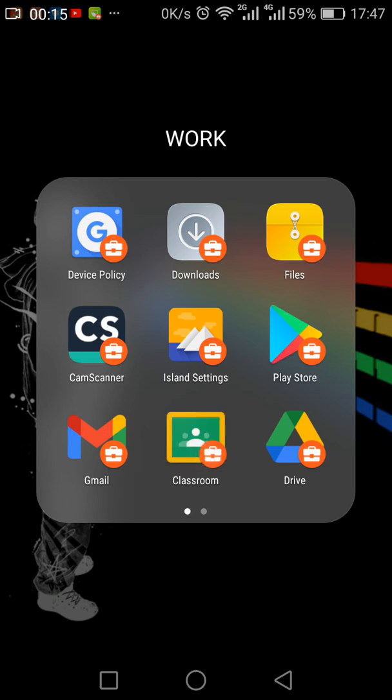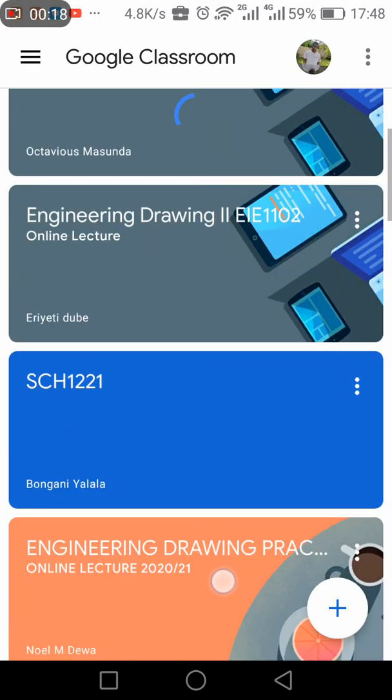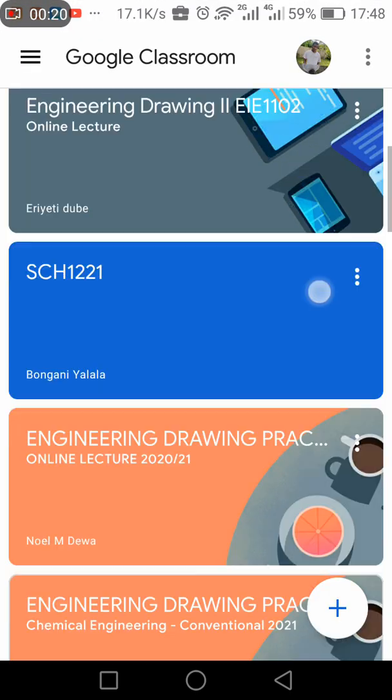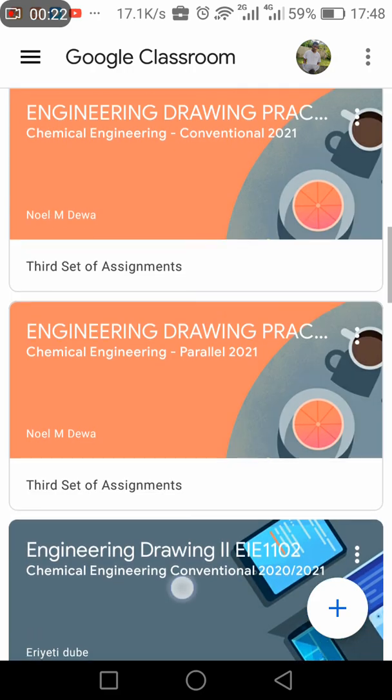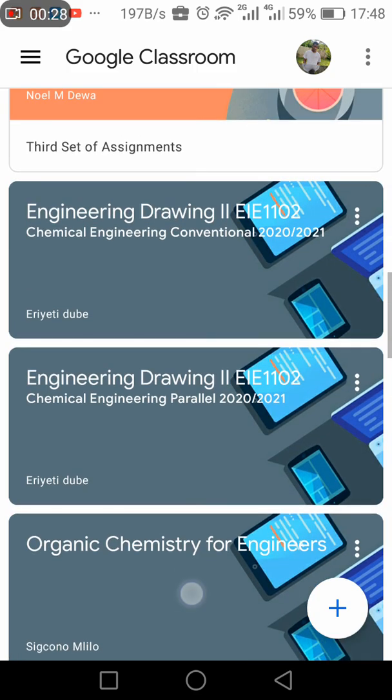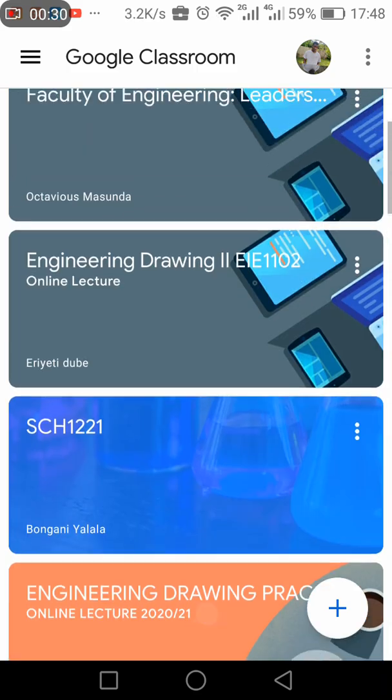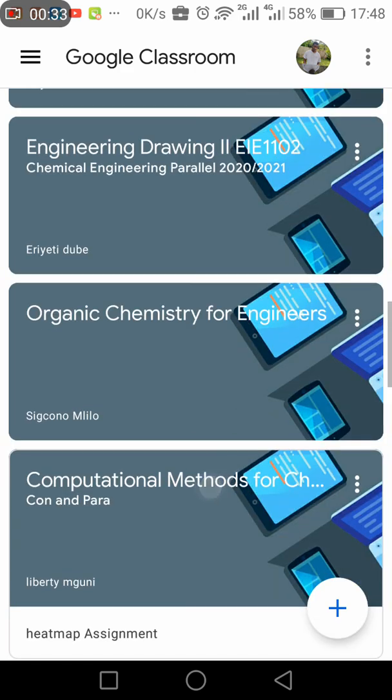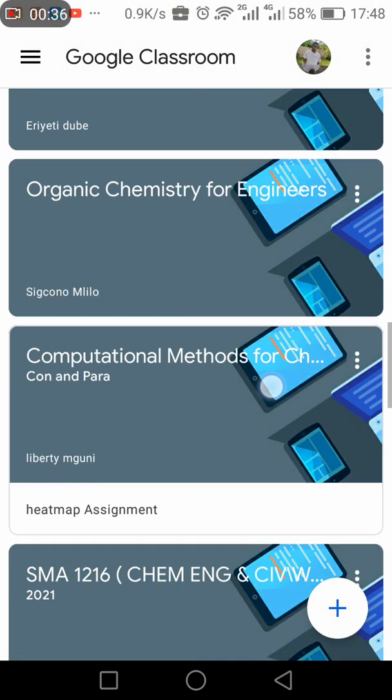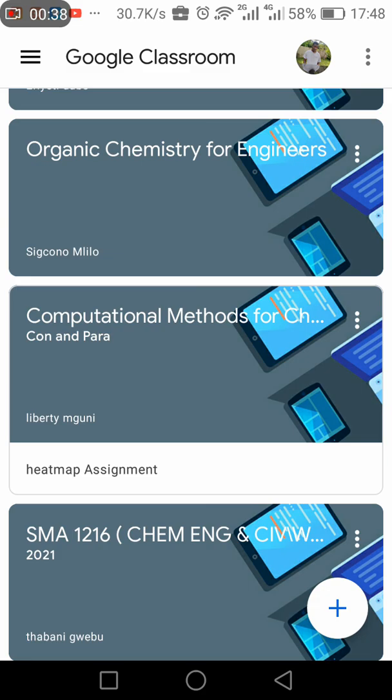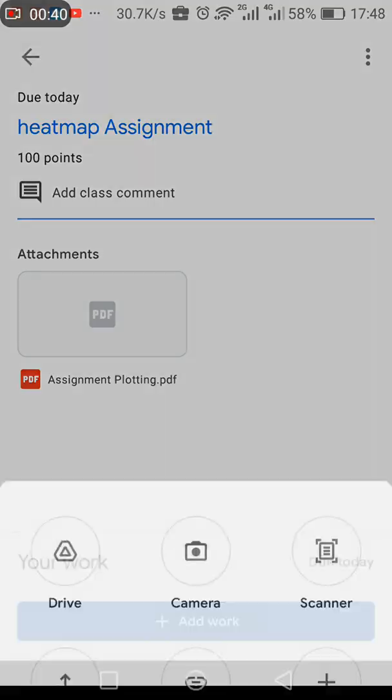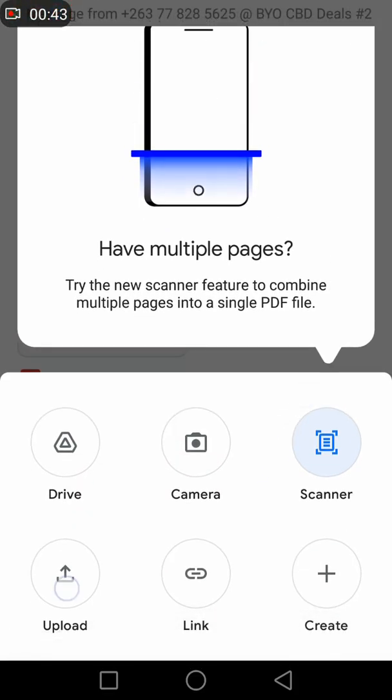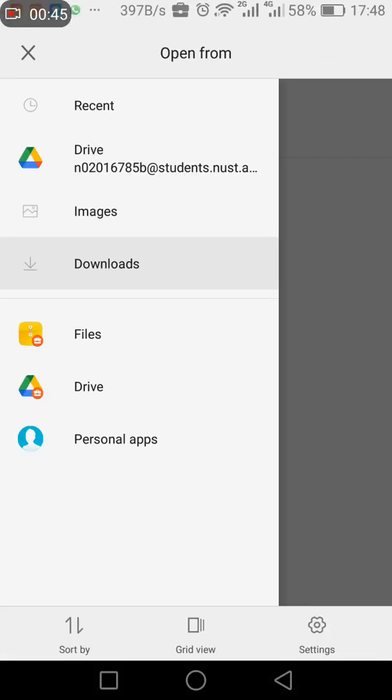So in my previous videos I've been showing you how to create a work profile, maybe using Huawei or whatever, maybe the Chinese version. So I would like to submit this assignment, so I want to add work, and then the work that I want to upload.